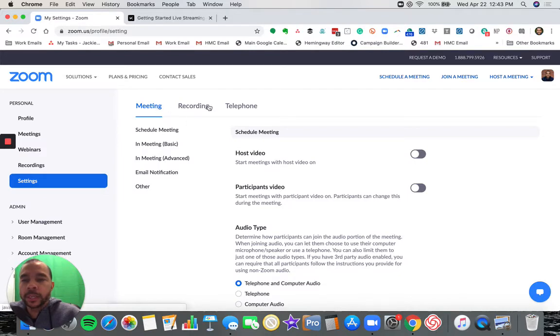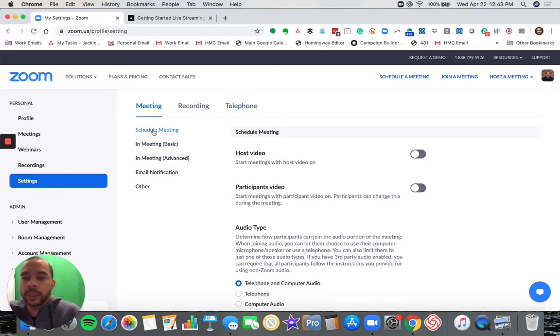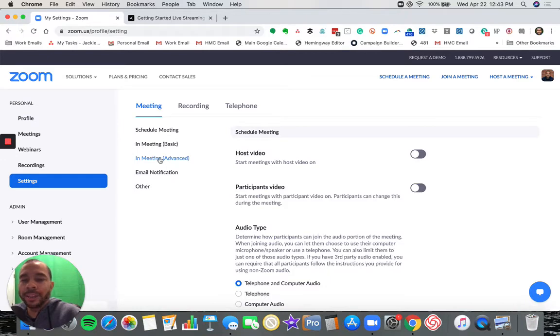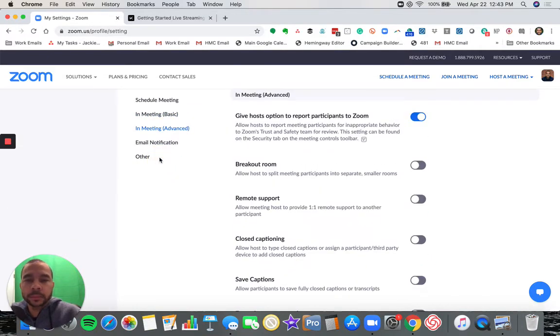It may look a little different, but you should have at least three sections or tabs: one for meeting, one for recording, and one for telephone. You should also have some subsections like schedule meeting, in meeting basic, in meeting advanced, email notification, and other.